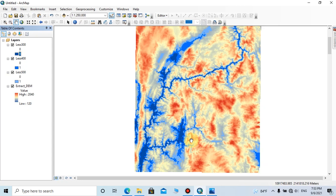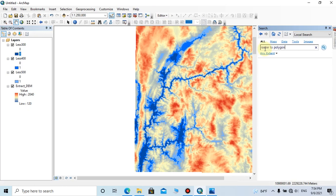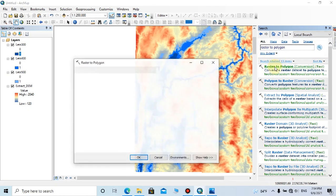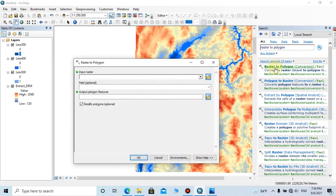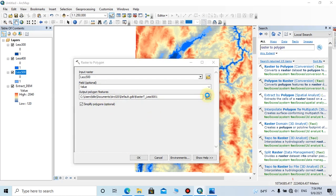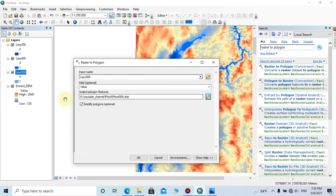Then we should create three polygons for these three flood value areas. To do that, click on Search tab, then type as Raster to Polygon, then click on Search. Here you can choose the Raster to Polygon tool. Now I am going to add the input raster as 500 DEM value and the field should be Value. Then you can change the output location and folder name here. You should remember to tick off the tick in Simplify Polygon.